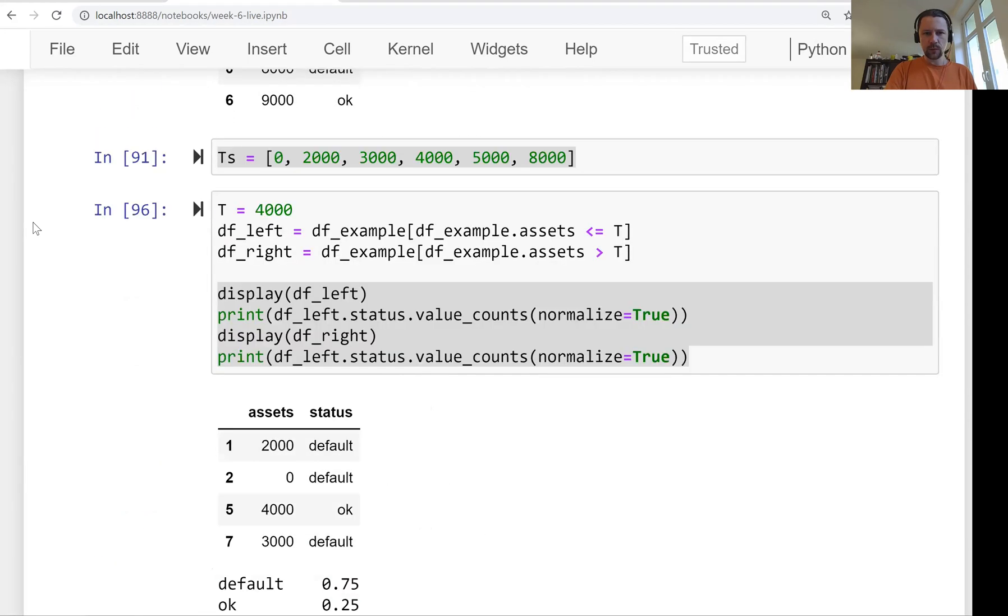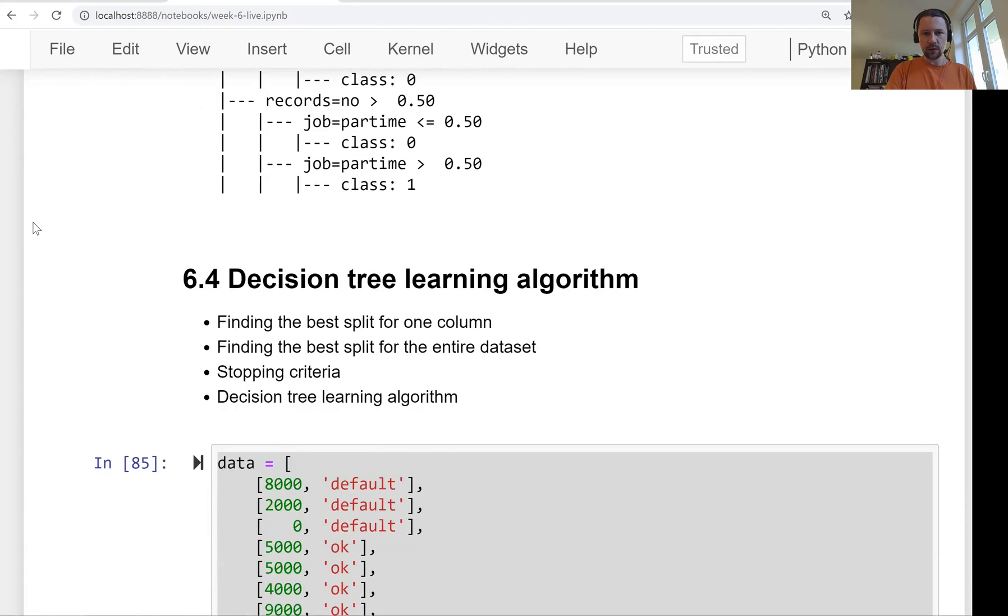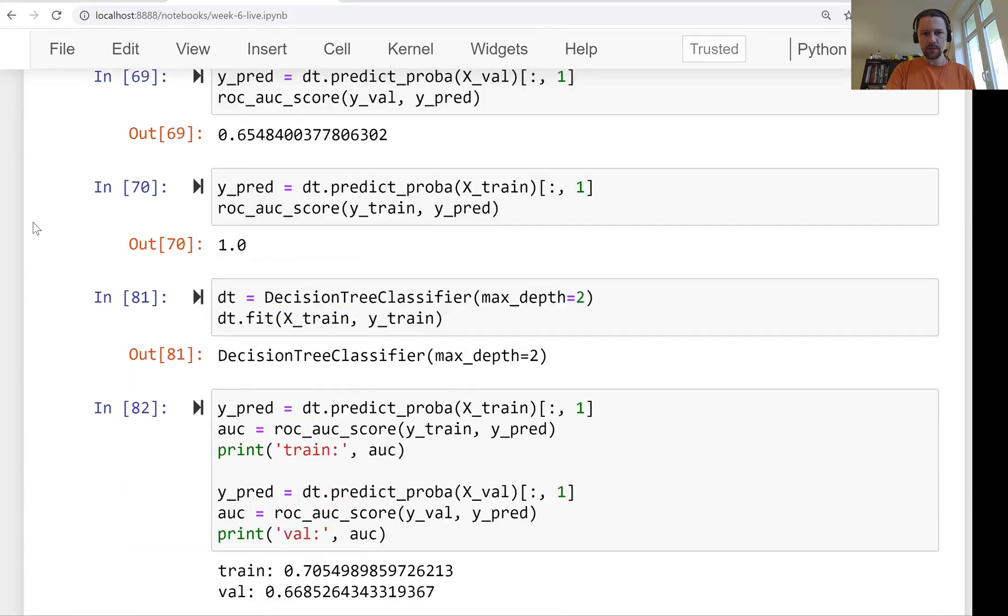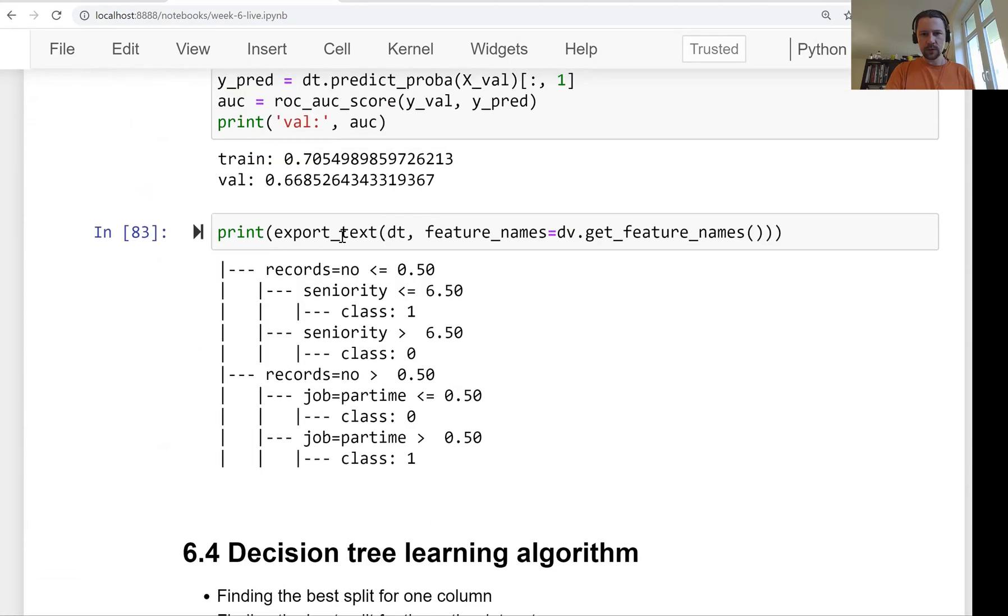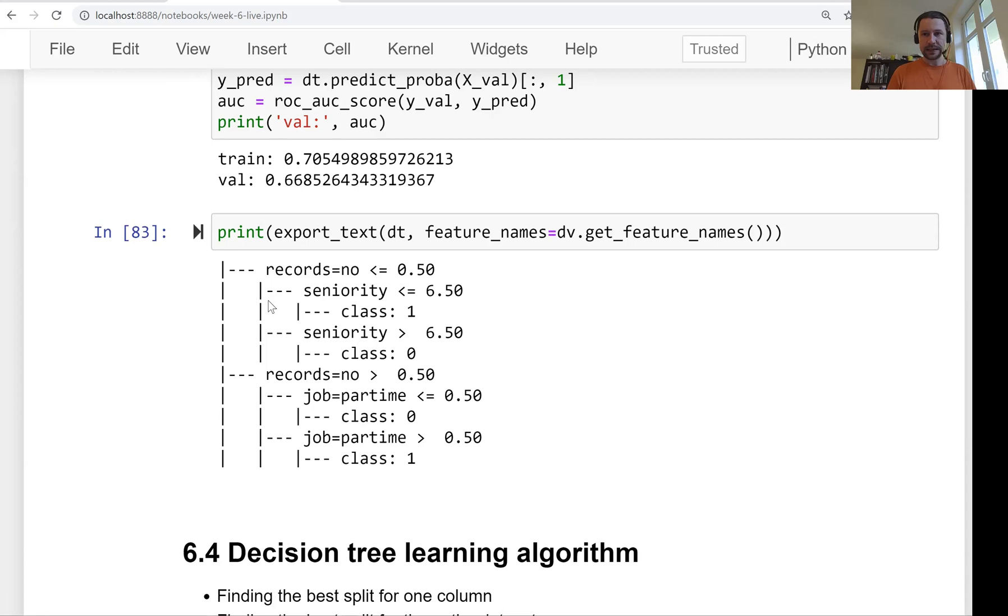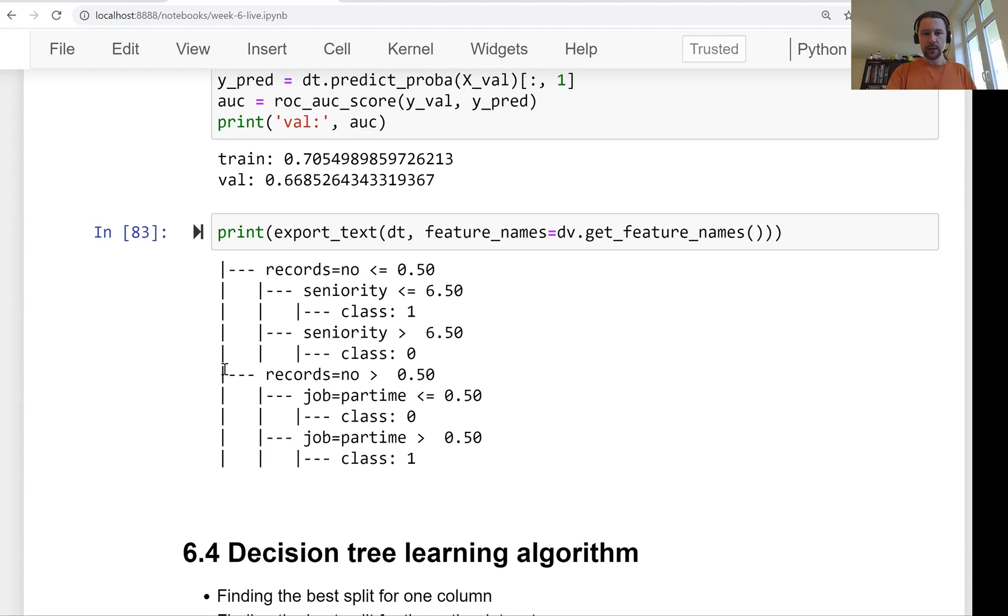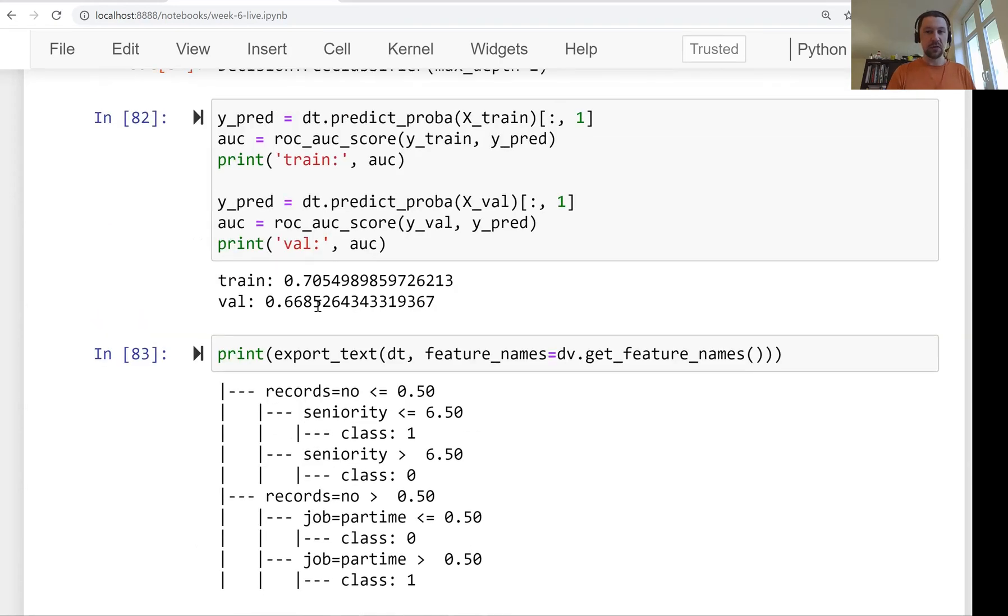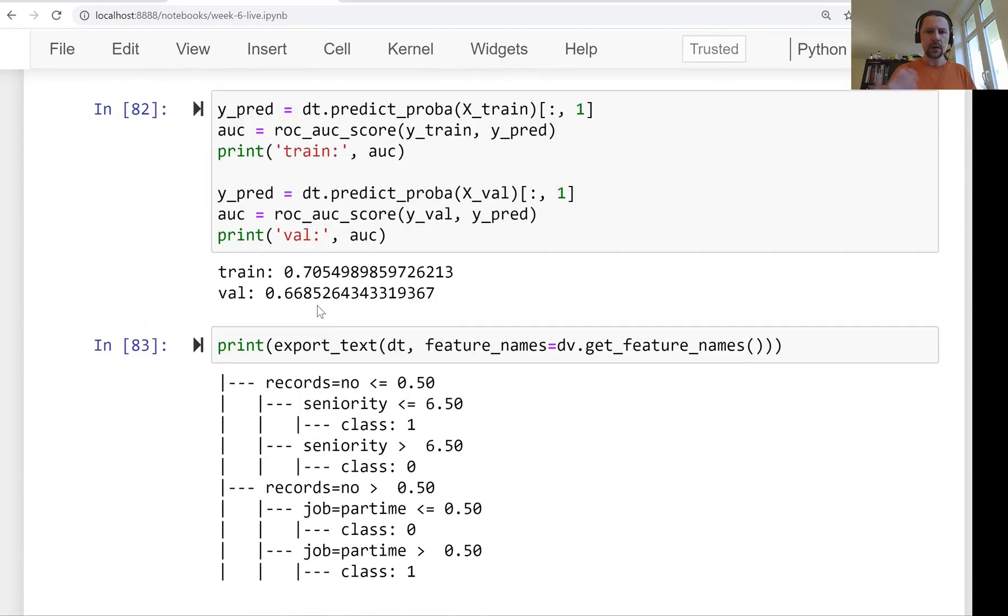One lesson ago we trained our first decision tree. It was a pretty basic one. Even before that we trained a decision tree without restricting the depth for the tree and the tree we got as a result overfit. Then we trained a simpler tree. It was pretty small and the performance of this tree wasn't impressive.